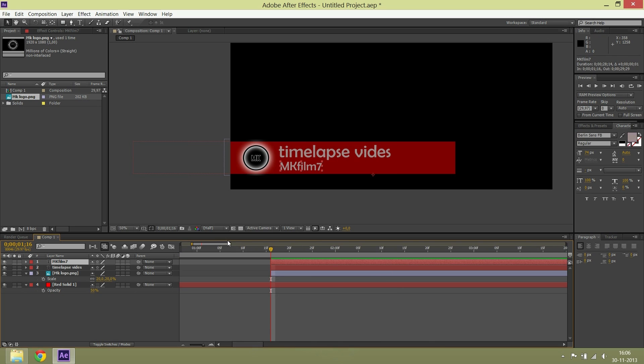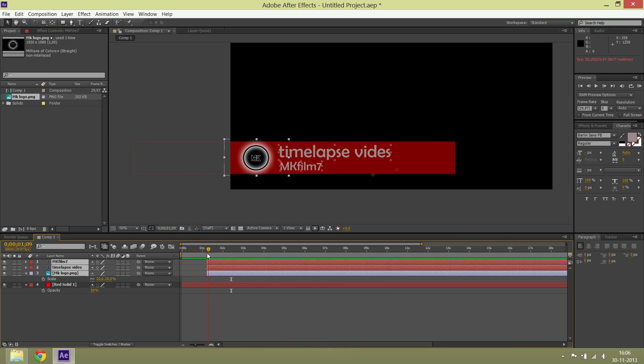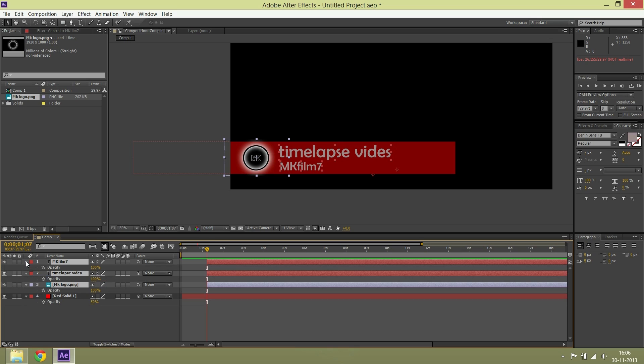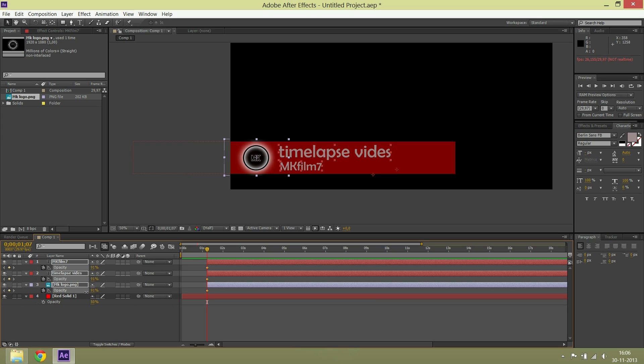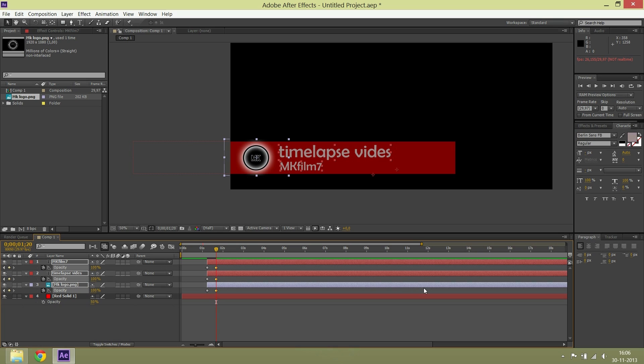Then you press T so you can see the opacity. You keyframe the opacity to 0%, then you move on a second, then you change it to 100%.